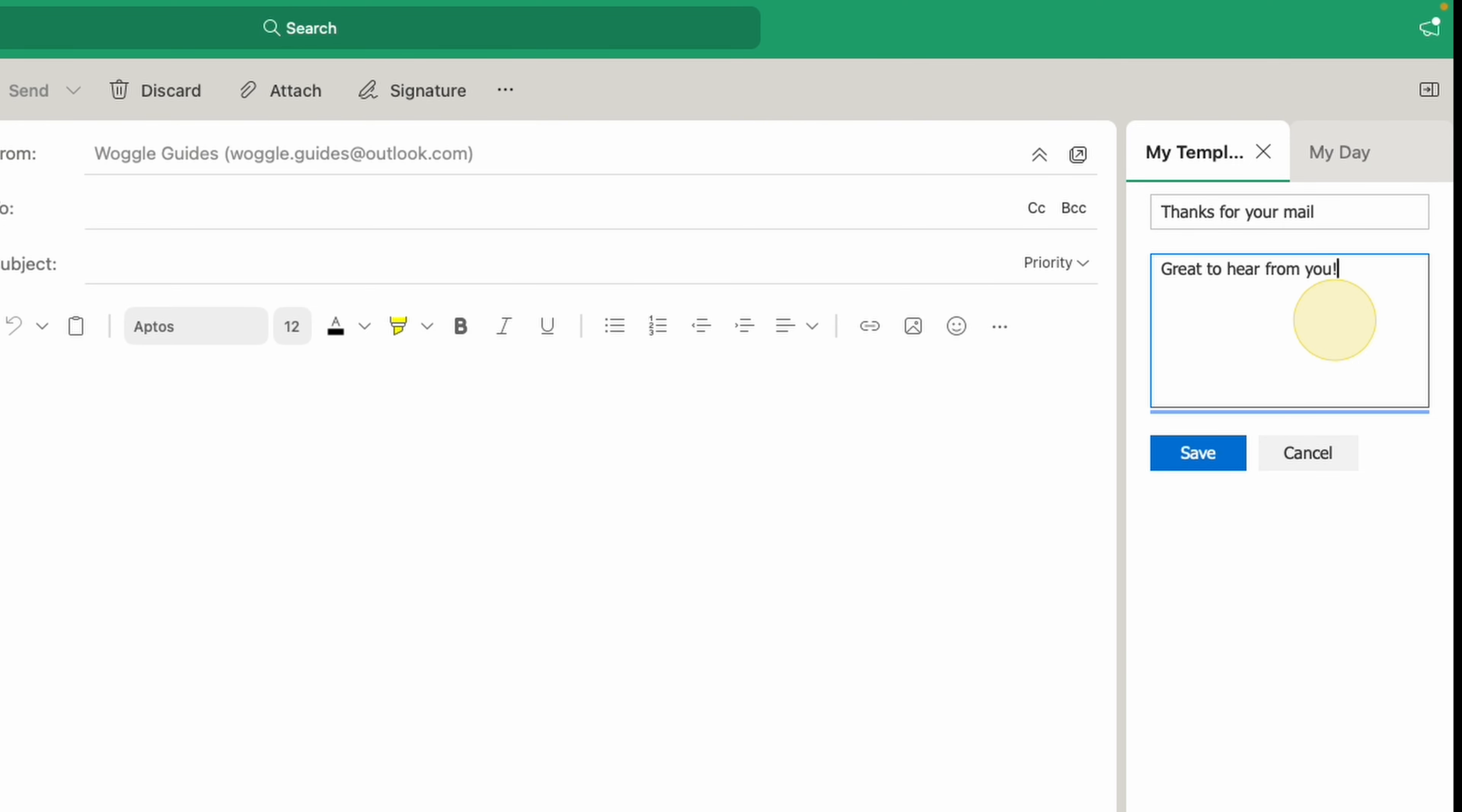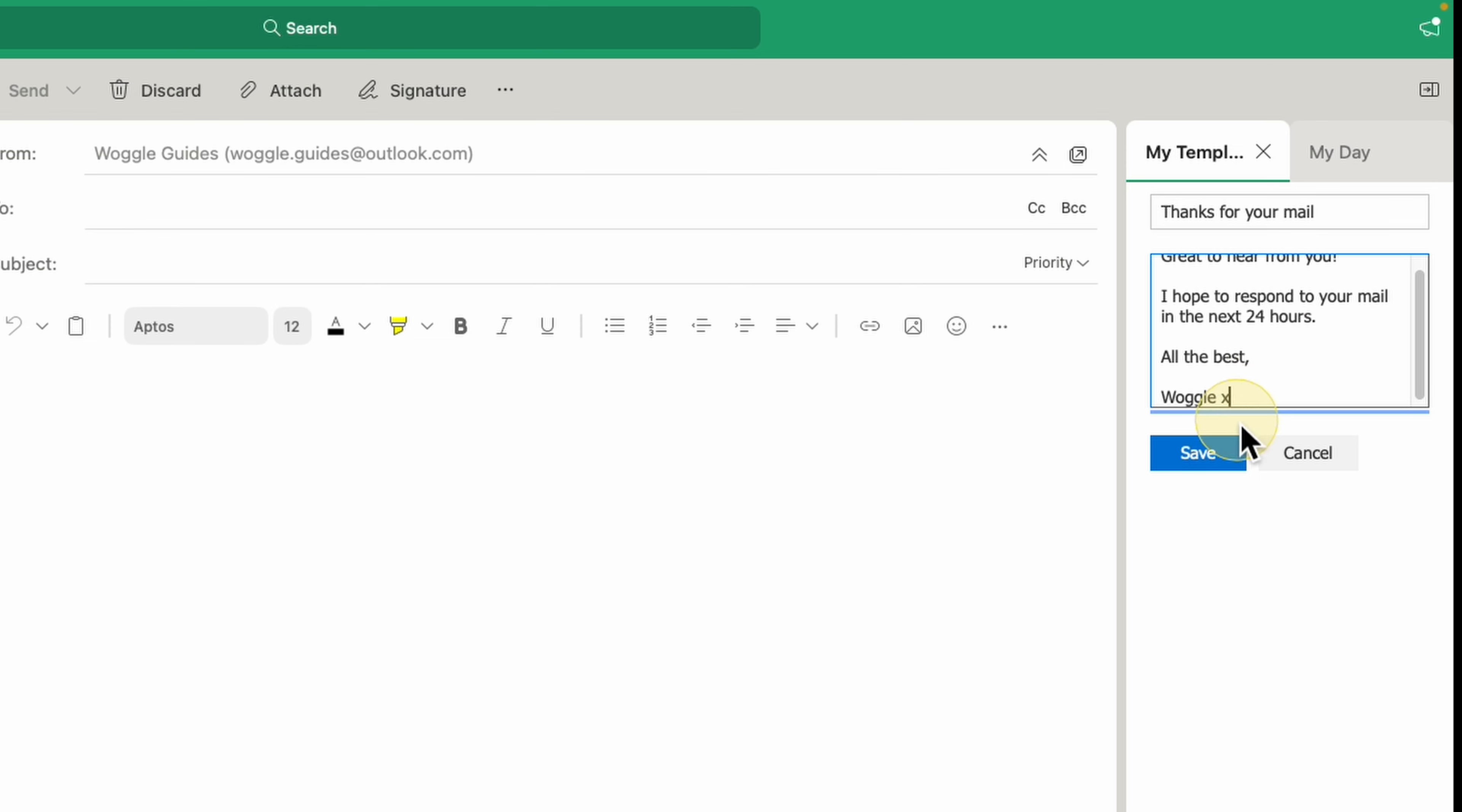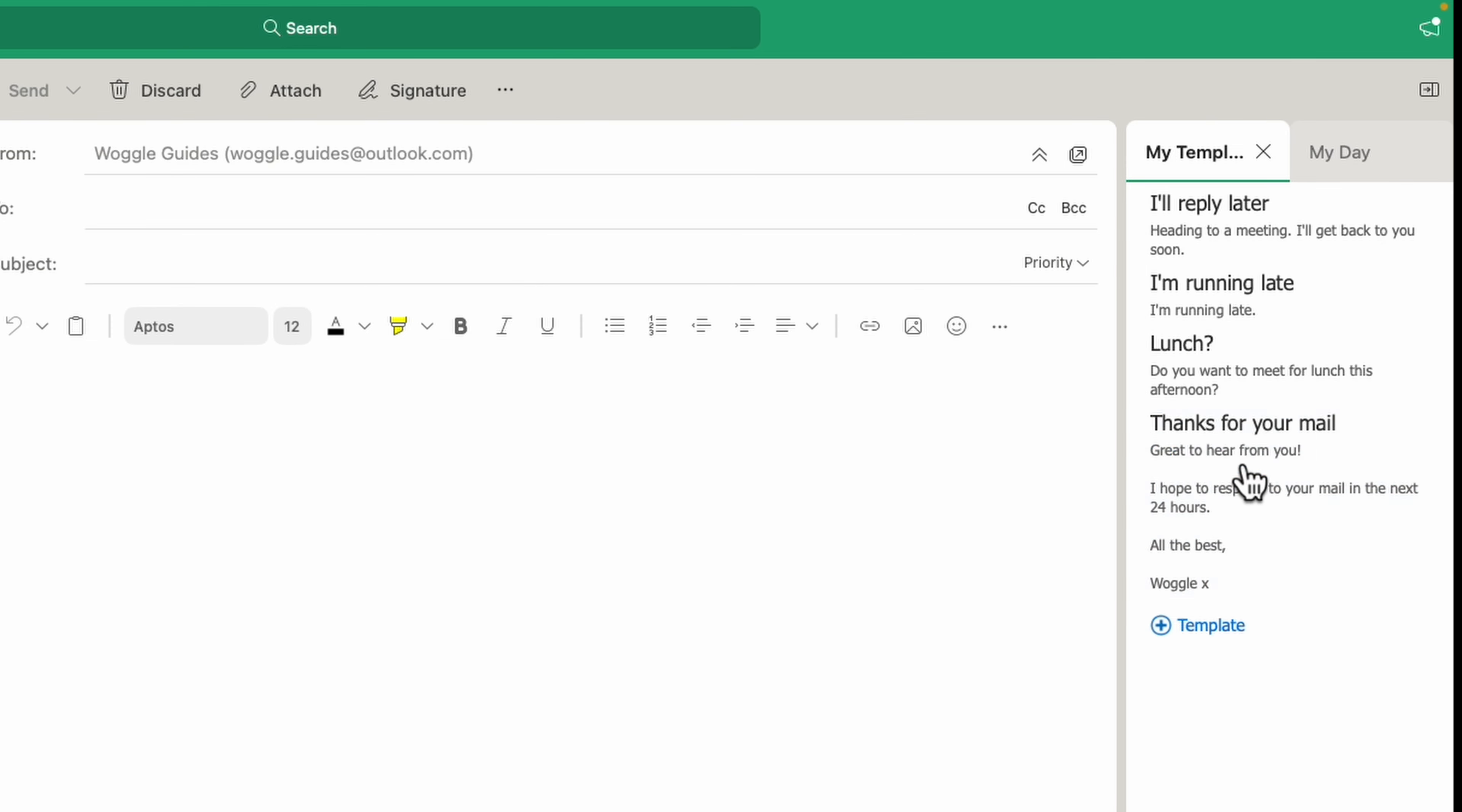I'll quickly create a template thank you email by adding some text. And now let's click on the blue Save button to confirm that. You'll see that the new template has now been added to your template list.